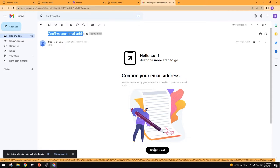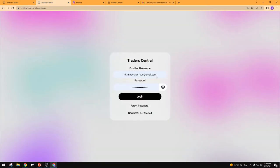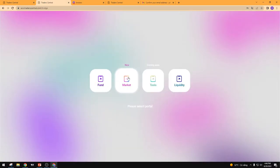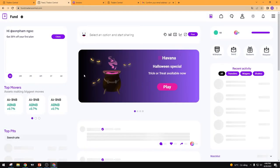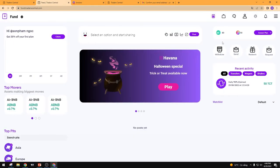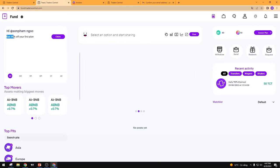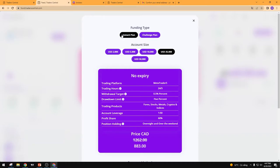The next step is to log in to TraderCenter with the information you just enrolled. After logging in, you can see there are four menus. You only need to care about the Funds menu. When you click on Funds, everything will appear. As a new trader, you can get a 30% discount on your first plan. You can click Claim, and you will see two types of accounts: Instant Blend and Challenge.